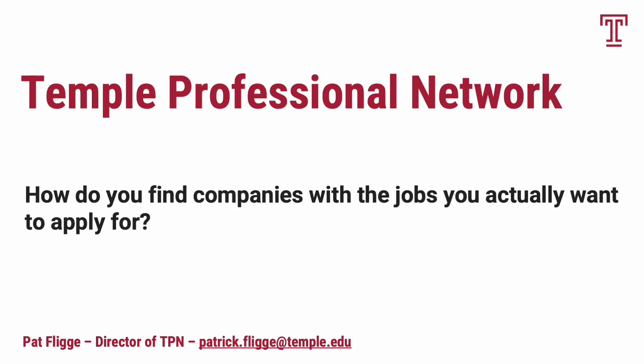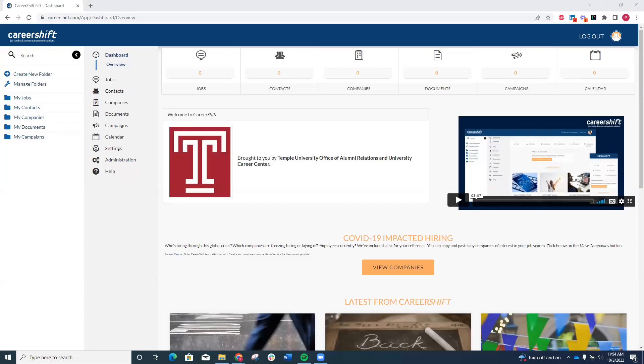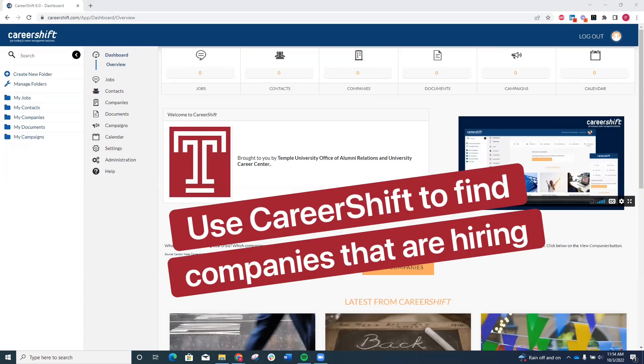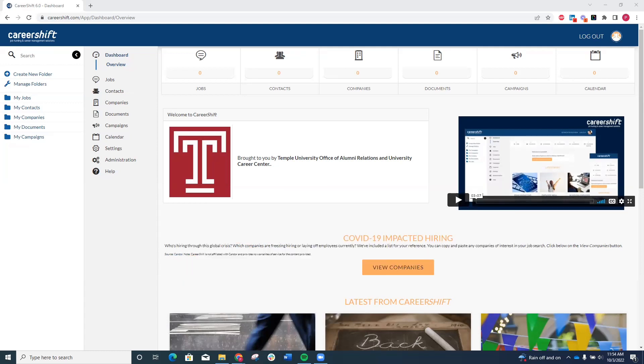How do you find companies with the jobs you actually want to apply for? CareerShift, one of your TPN tools, helps you identify new companies, learn more about them, and see what jobs they have posted.